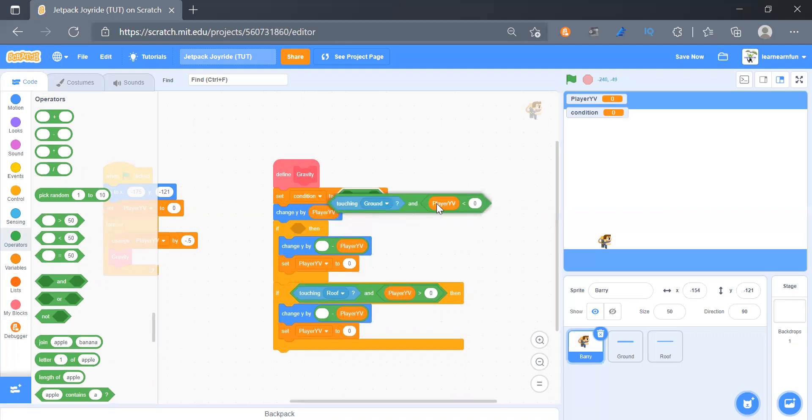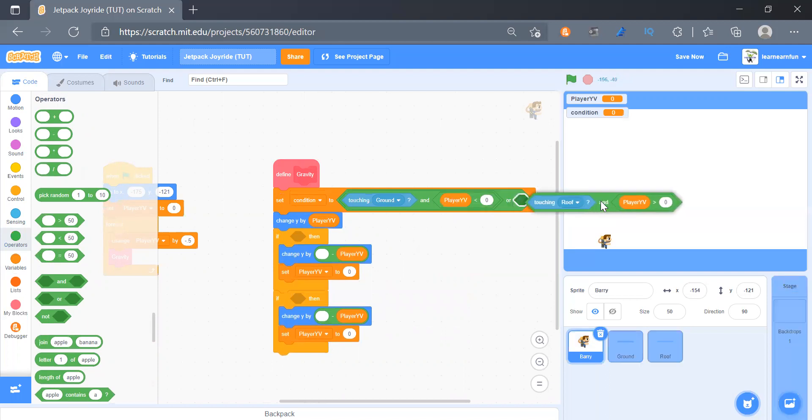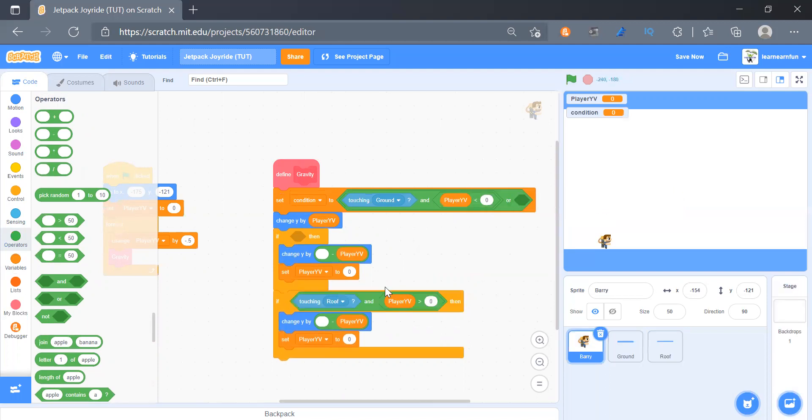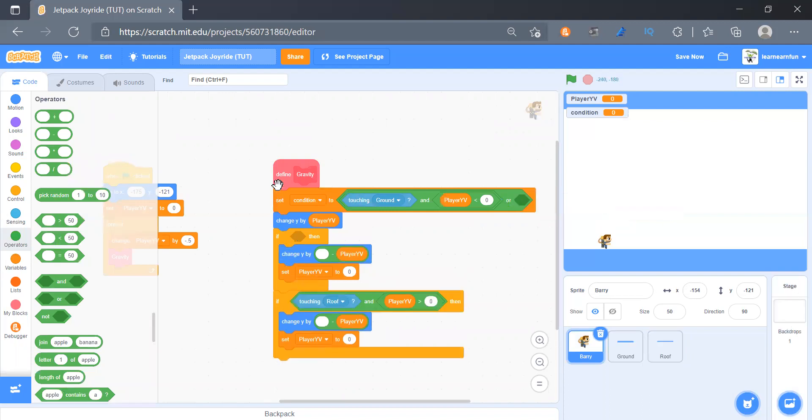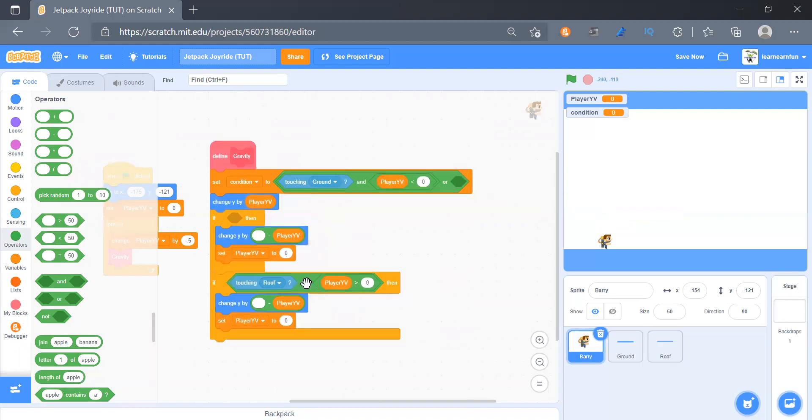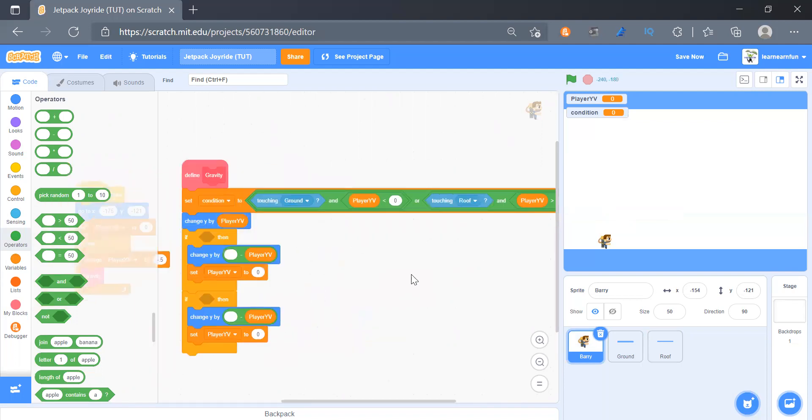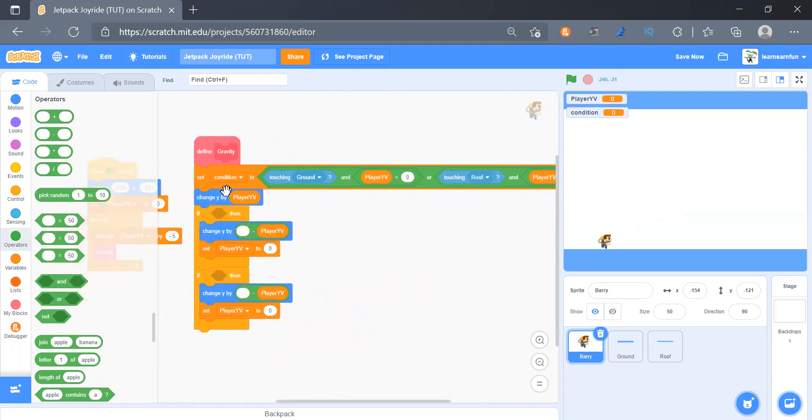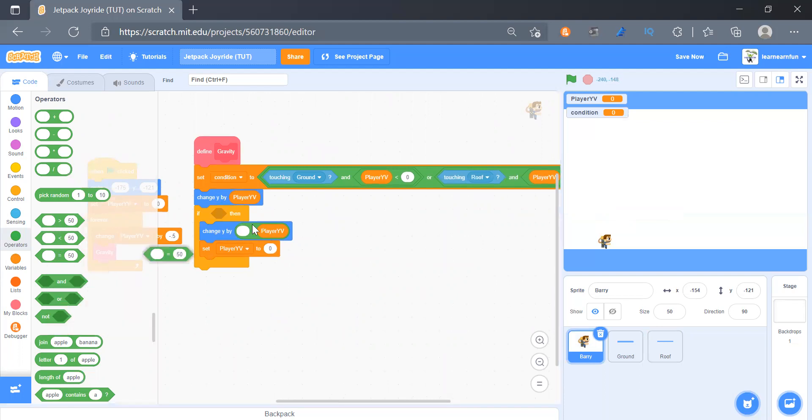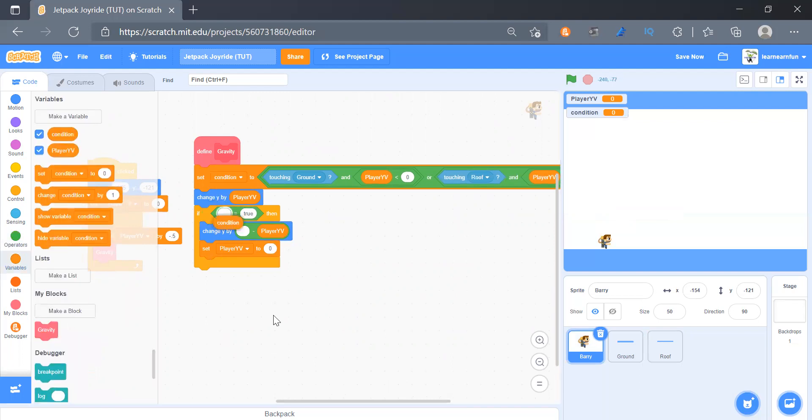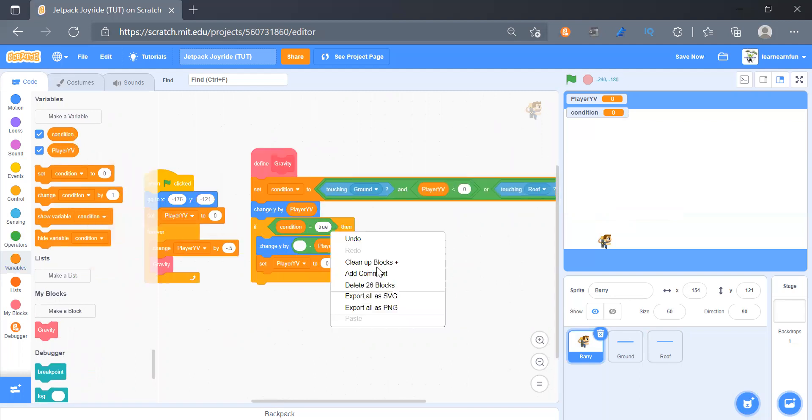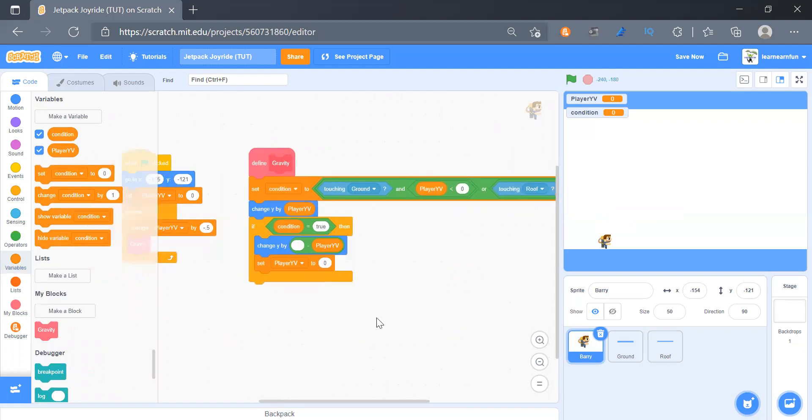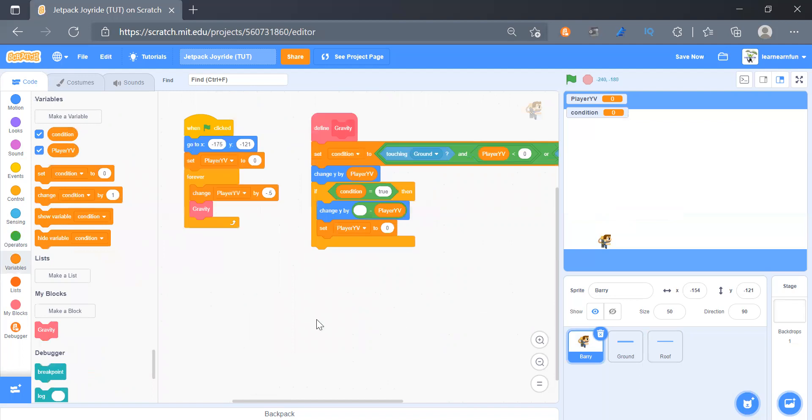And here we can get first condition and then the second condition. Yes, so that's it. And then we will remove this and put an equal block here. That will be if condition is equals to true. So that is a lot much cleaner.